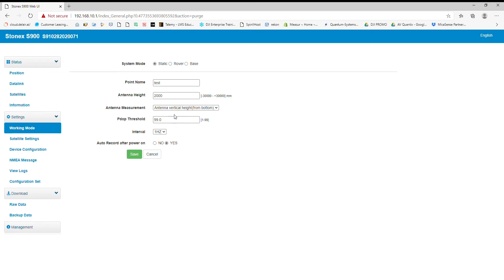I can change my PDO threshold as well as my interval, which we'll leave at one Hertz. You can see the last option, auto record after power on. I'm going to turn that off because every time I turn my receiver on, it'll start recording static raw data if I keep that as yes.